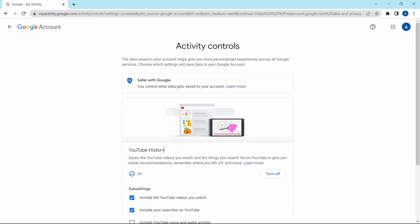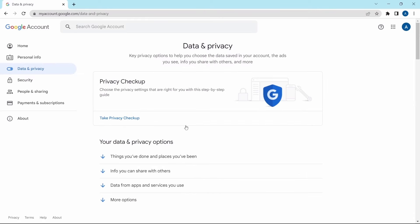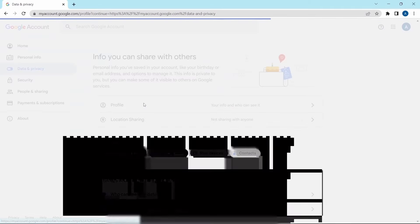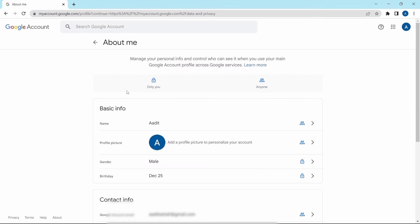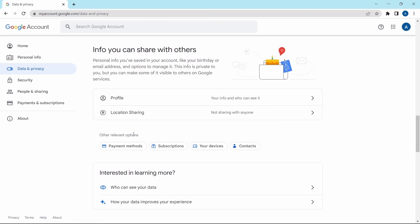The last history option is YouTube History, where Google saves the YouTube videos you watch and things you search for on YouTube — you can keep it on or off. After that, scrolling down, the next important setting is the info which you share with others. Here you can manage all the information visible to others, edit your profile by clicking on it, and for location sharing you can manage whether you want to share it with others or not.